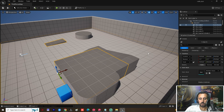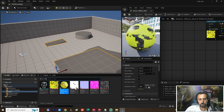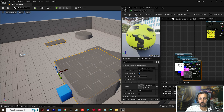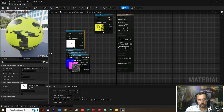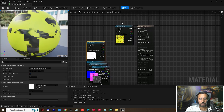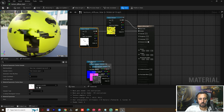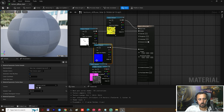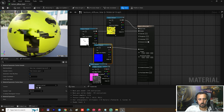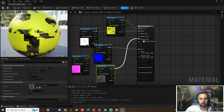Now we will insert the other textures here: metallic, normal, and roughness. Connect them accordingly — metallic to metallic, normal to normal.